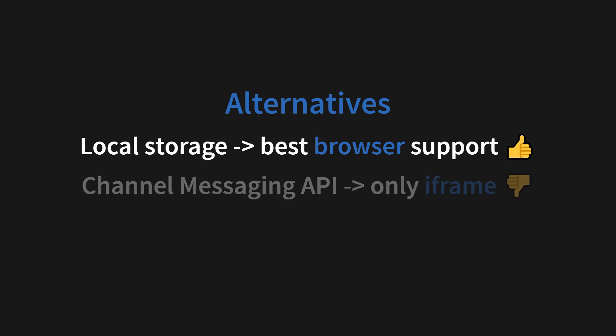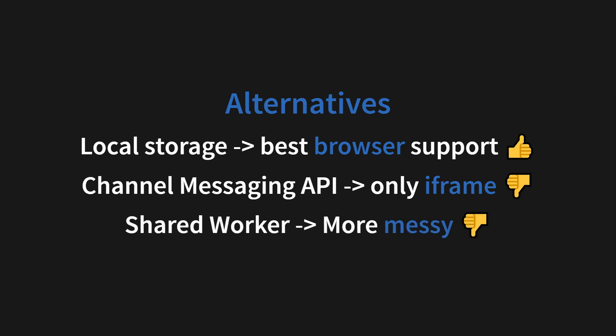And next we have the channel messaging API, which is not really an alternative because it's only working in iframes in the same window. And we also have shared workers, which works, but it's more messy and has less browser support. But before you jump on the alternatives, I want to say that in my personal opinion, the broadcast channel API is significantly better and easier to work with.